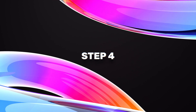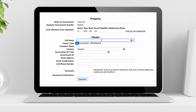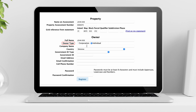Step 4: Complete Owner Information. Enter your full name. Now select Owner Type. If you select Corporation, insert your company name here. If you select Individual, skip the next field.